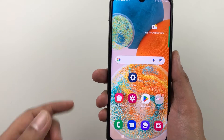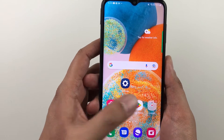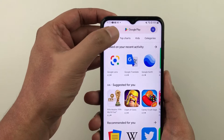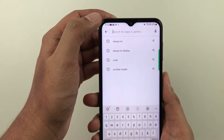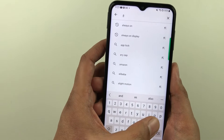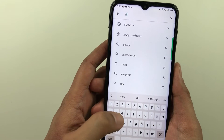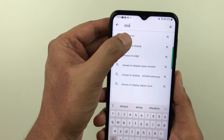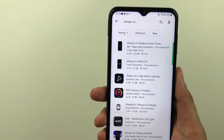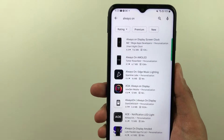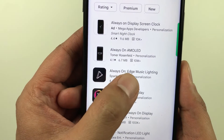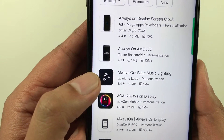First of all, you have to go into the Play Store. Once you enter the Play Store, you have to search for an app — the name of the app is 'Always On'. So you just type 'always on' here. You can see the always on option; select it. There are different apps available, so you have to select this app: 'Always On Edge Music Lighting' with this icon.